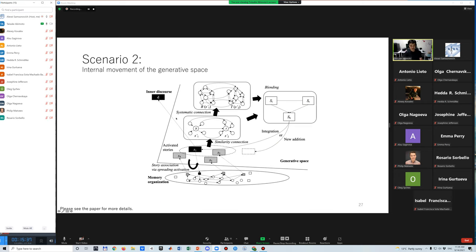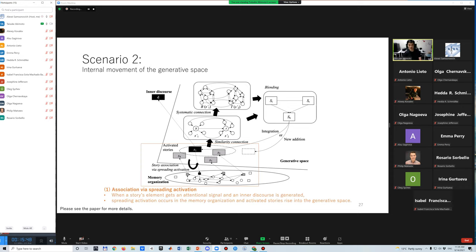The second scenario focuses on the internal movement of the generative space, including story association, connection formation, and blending. The first phase is story association. When a story's element gets an attentional signal, spreading activation requests and activated stories rise into the generative space. Next, similarity connection from the attention center to part of another activated story is generated.